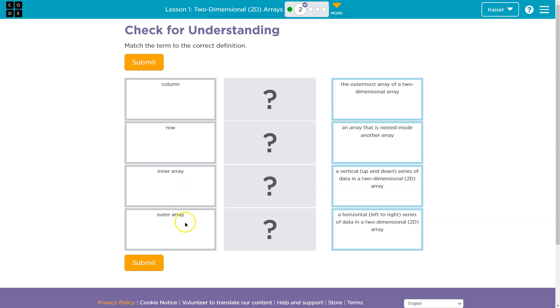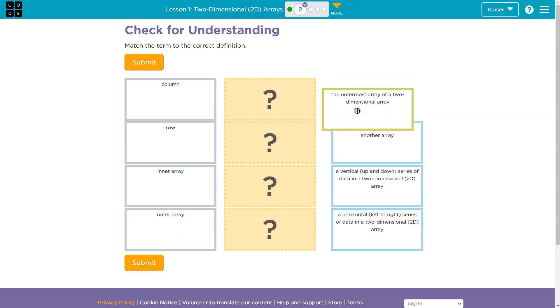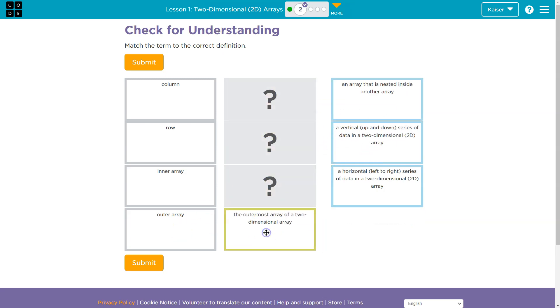Column, row, inner array, outer array. And the outer array of two-dimensional array - an array that is nested inside another. Wait a minute guys, outer array, the outermost array. Bet it's that one.